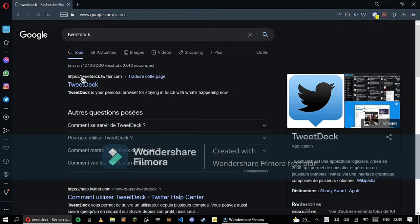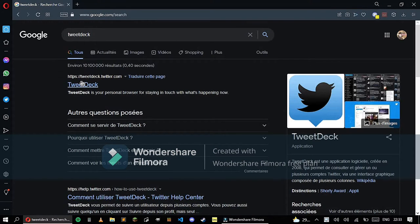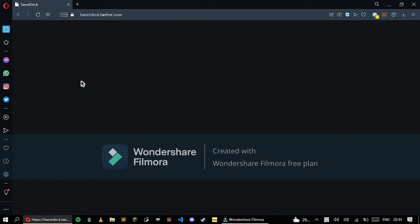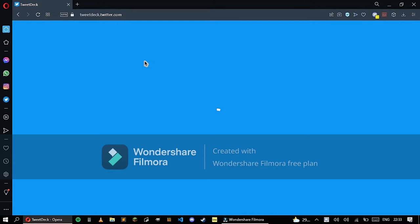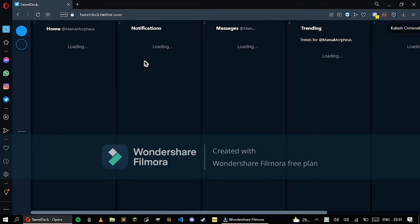Here you go. You must make sure it's the URL you see on screen right now - TweetDeck.twitter.com. If it's not this URL, you're on the wrong website.